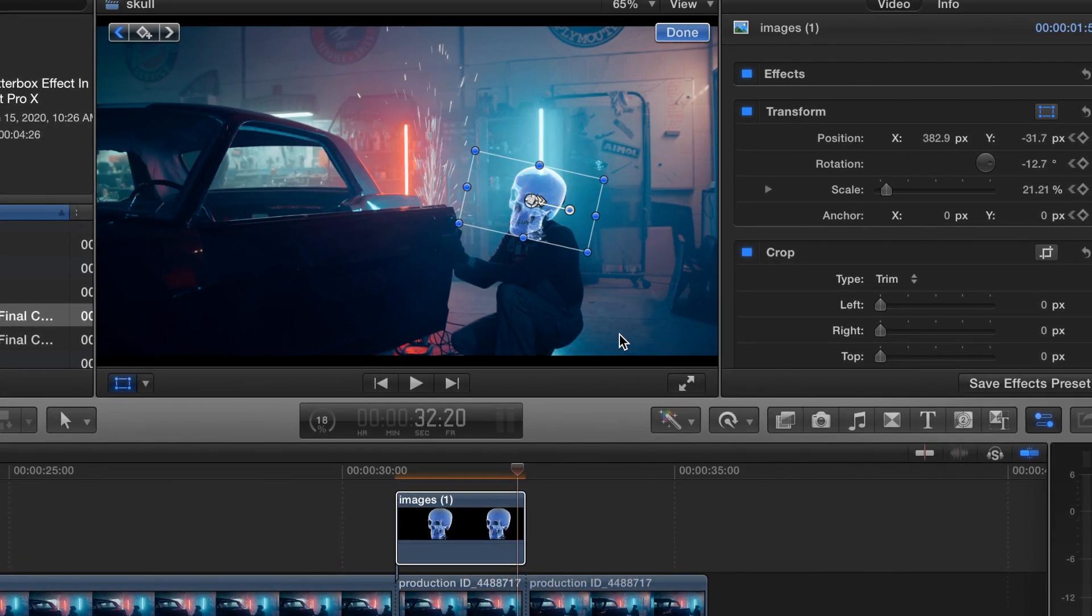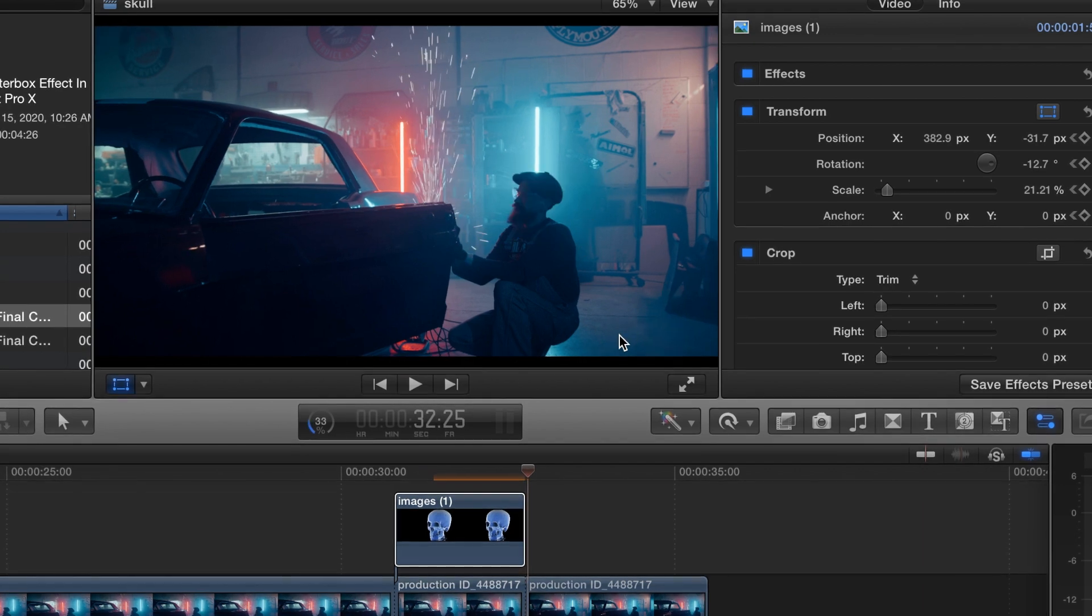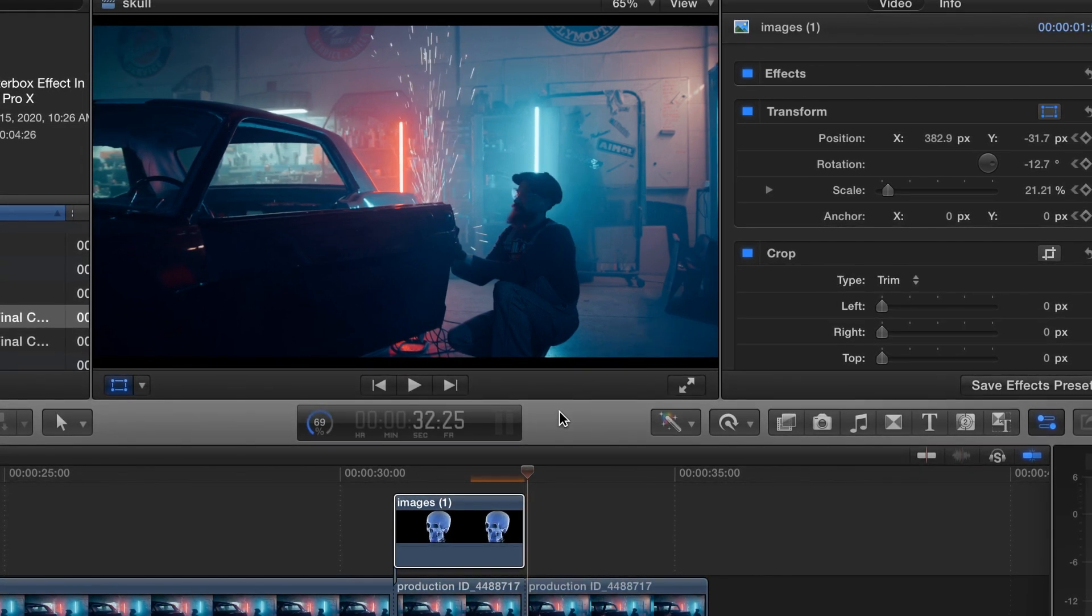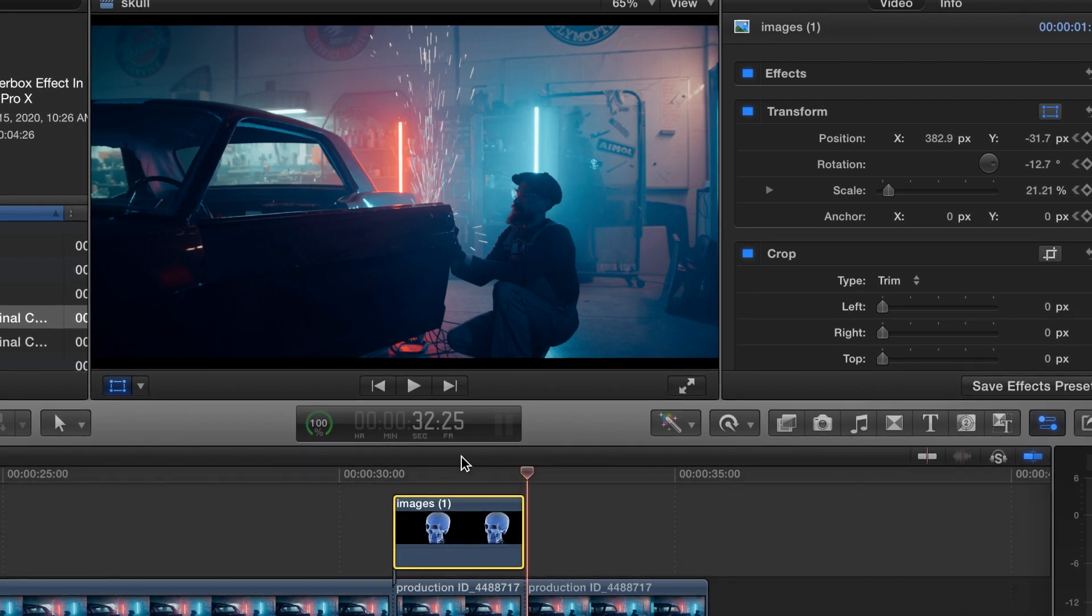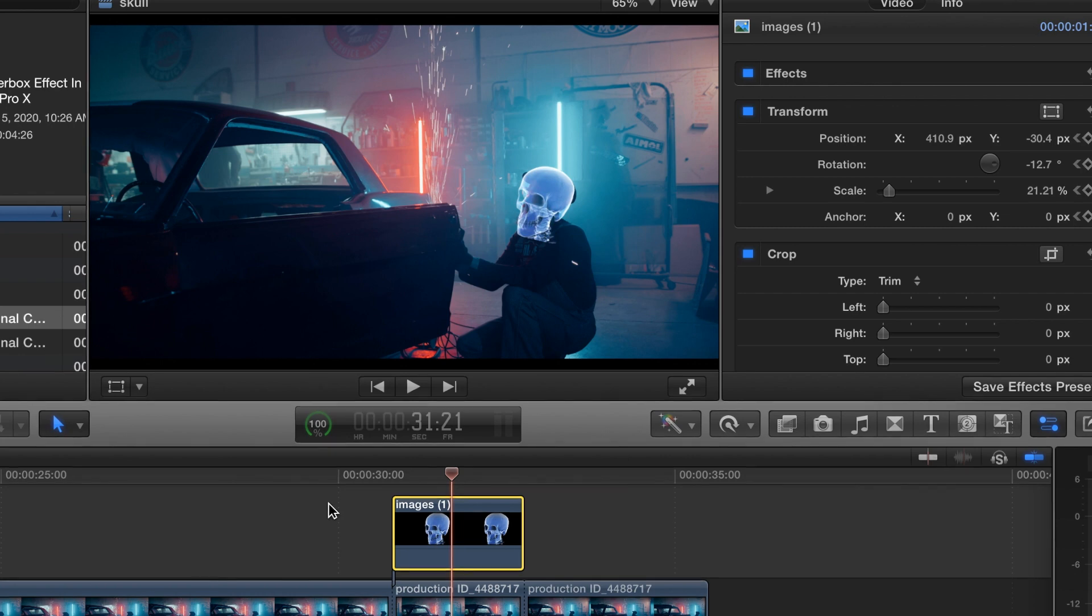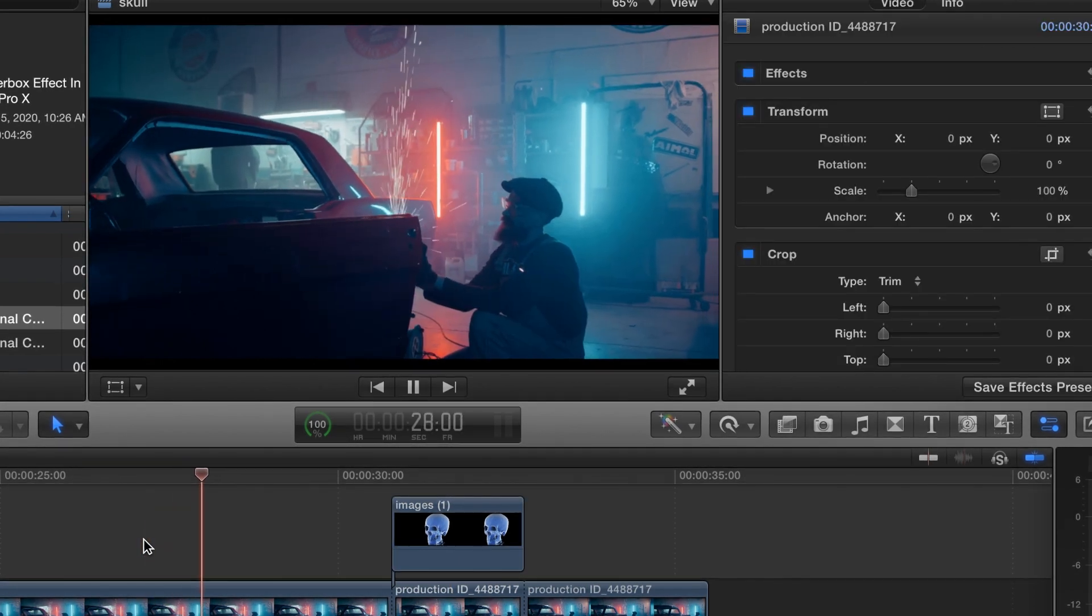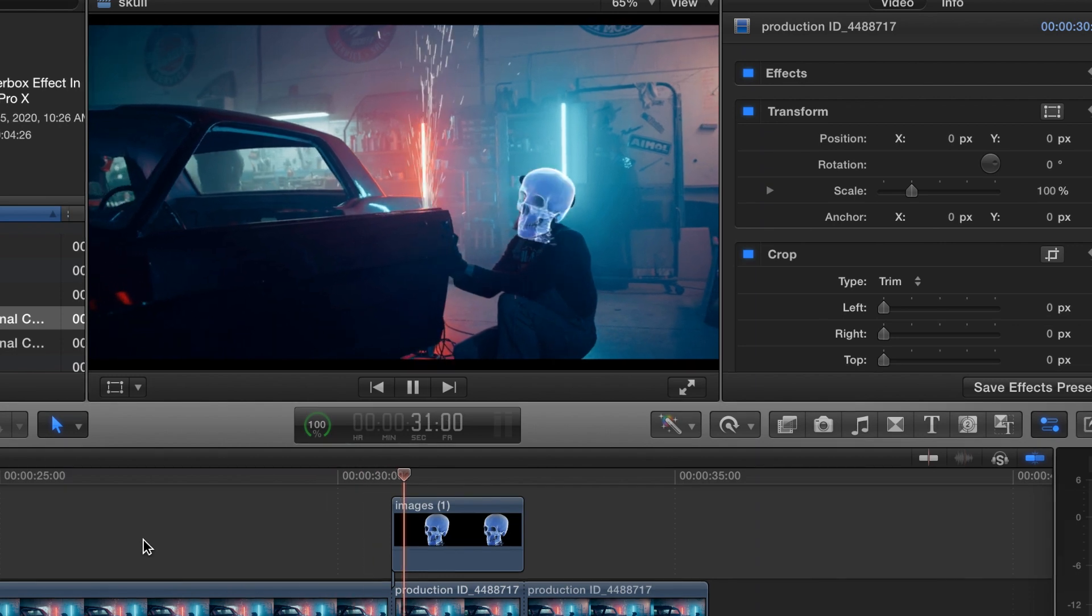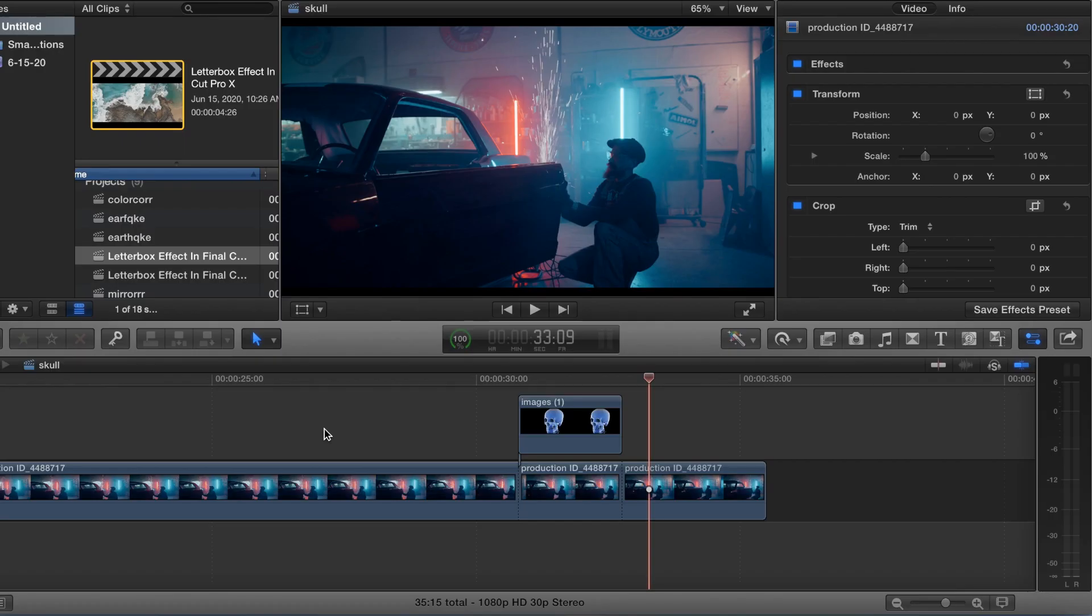Come down a bit. Alright, we're almost there. And, okay. There we go. Okay, we'll hit done on that. So, when you play that back, it should be lined up pretty good. Play it back. And okay. That's good.